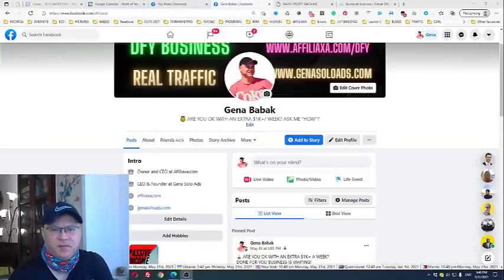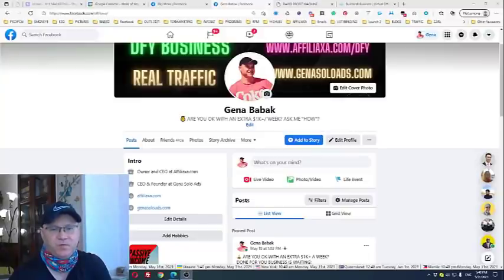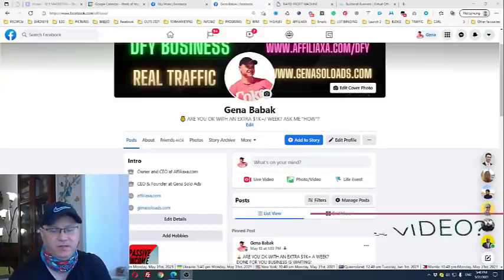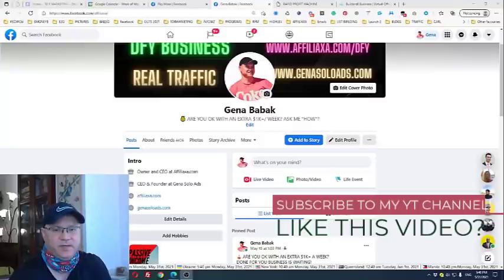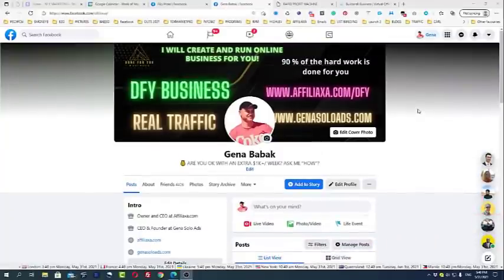Hi guys, Kino Babak with you. In this video I will share with you a simple strategy which you can use to build your list for free but using paid traffic. I know it sounds weird and strange, but I will show you how to do it.